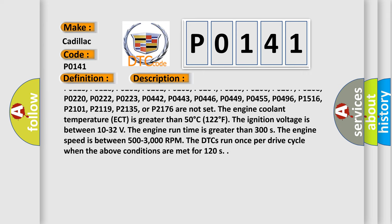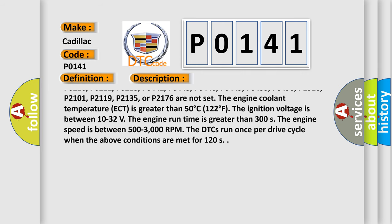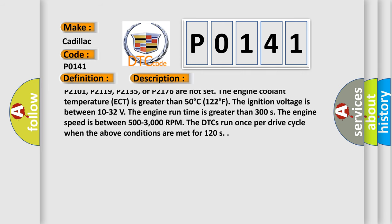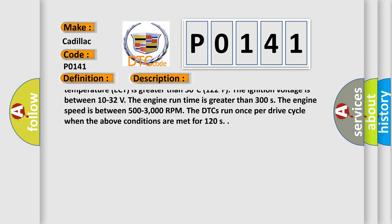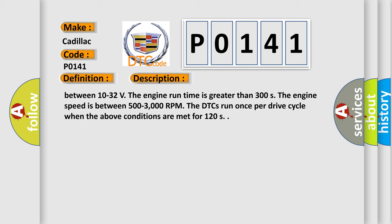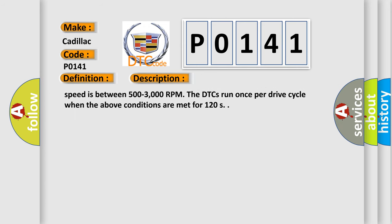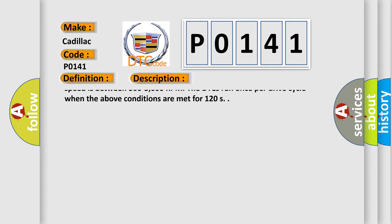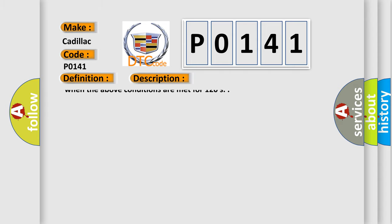Additional DTCs that must not be set include: P0201, P0202, P0204, P0205, P0206, P0207, P0208, P0220, P0222, P0223, P0442, P0443, P0446, P0449, P0455, P0496, P1516, P2101, P2119, P2135, and P2176.